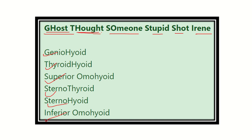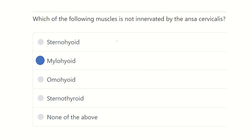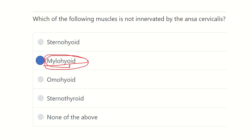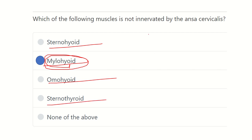Our answer is now ready. The mylohyoid is supplied by the mylohyoid nerve, which branches from the inferior alveolar nerve. The other muscles — sternohyoid, omohyoid, and sternothyroid — are all innervated by the ansa cervicalis. Only the mylohyoid is not supplied by the ansa cervicalis. Thank you all.